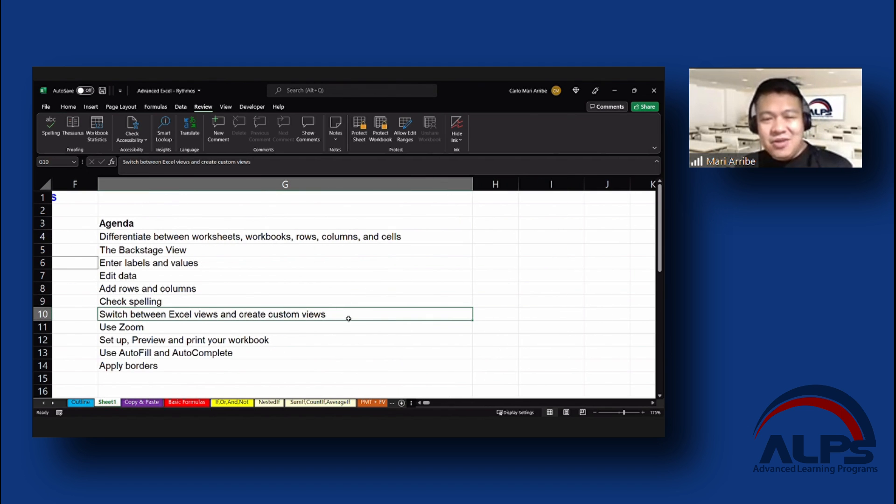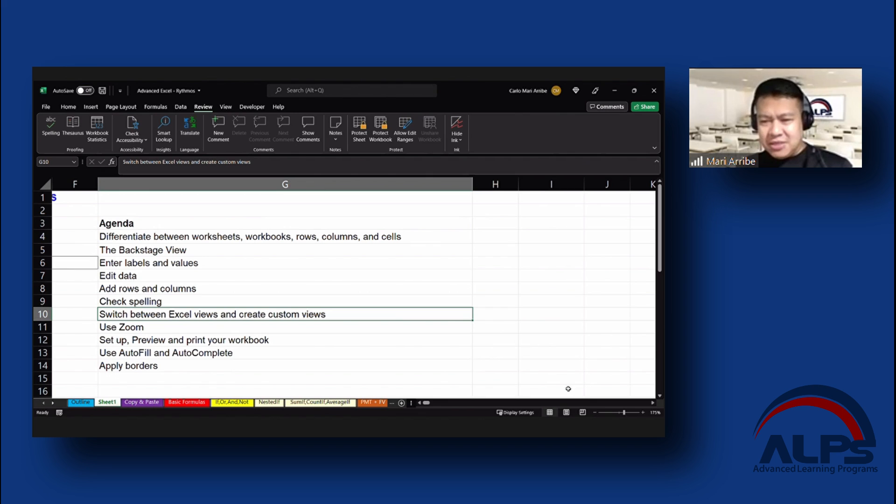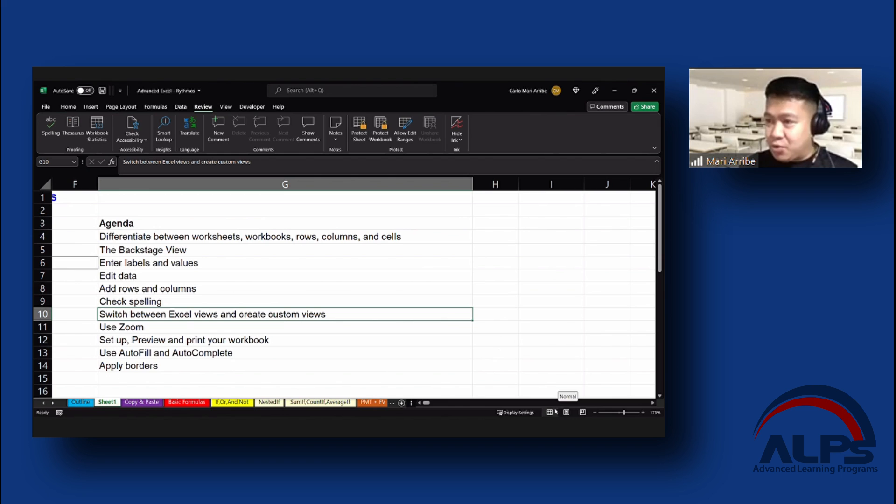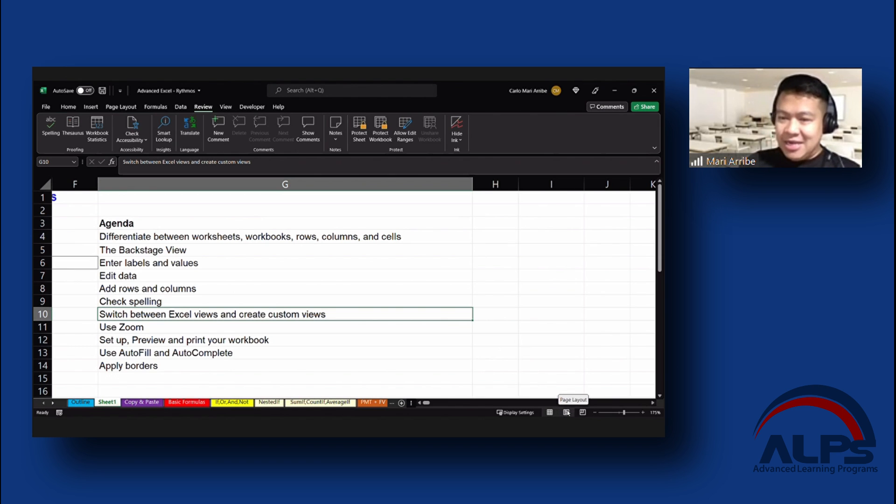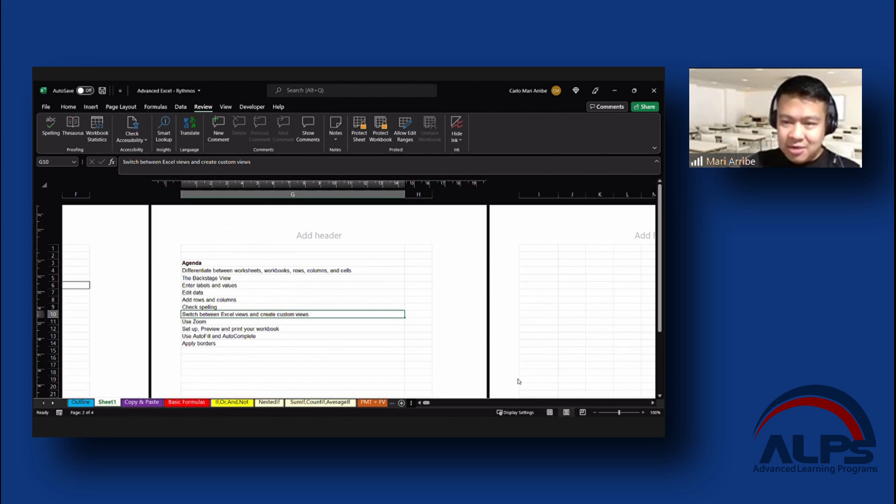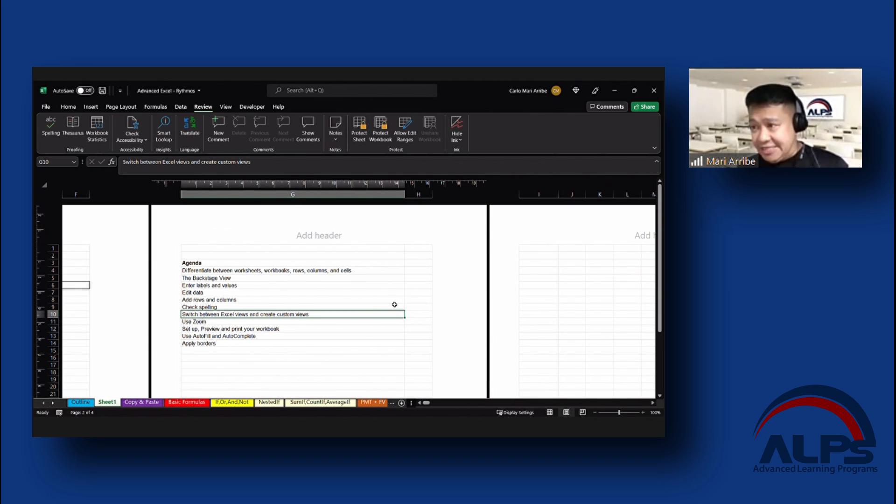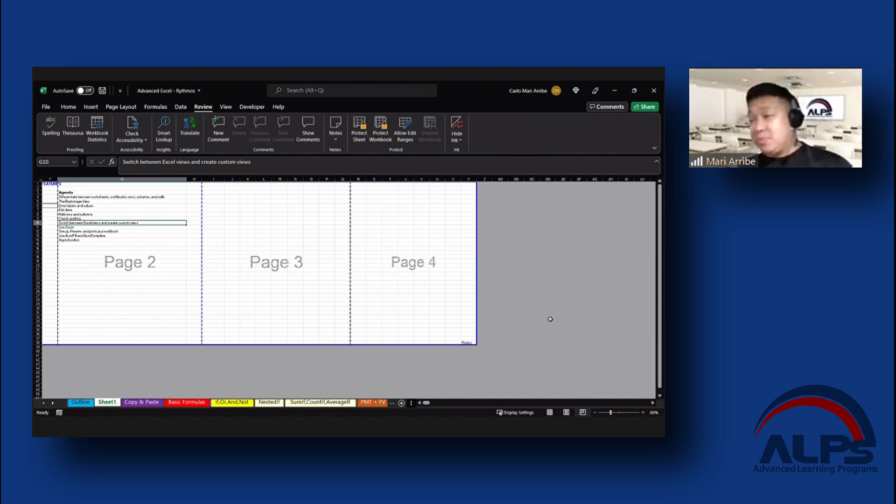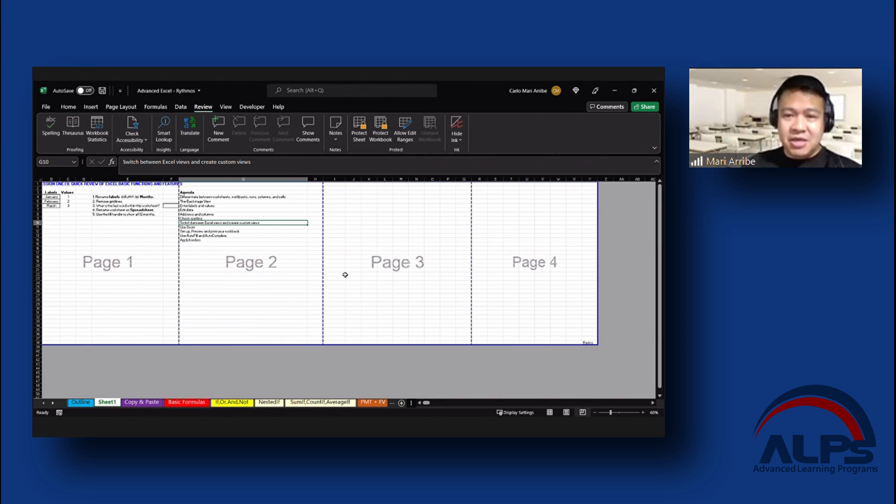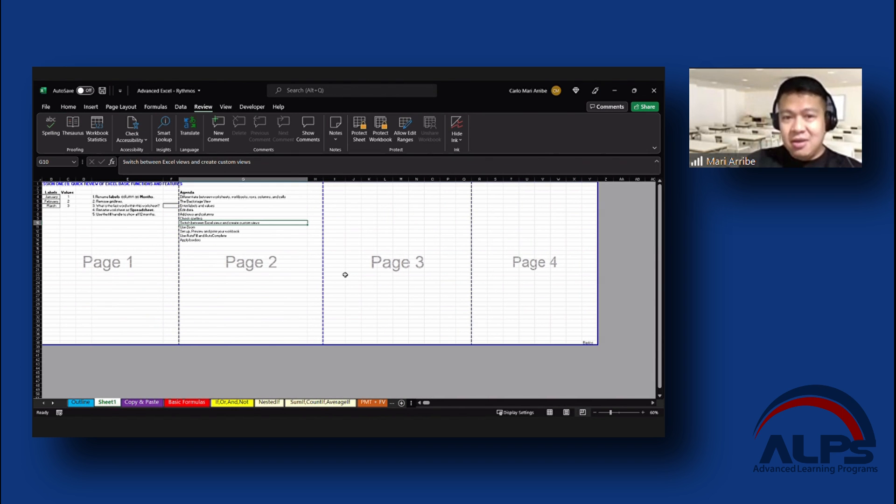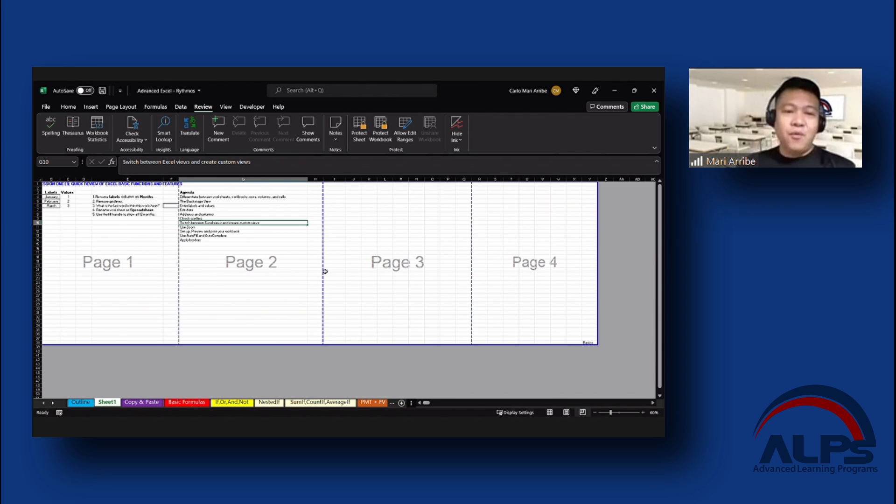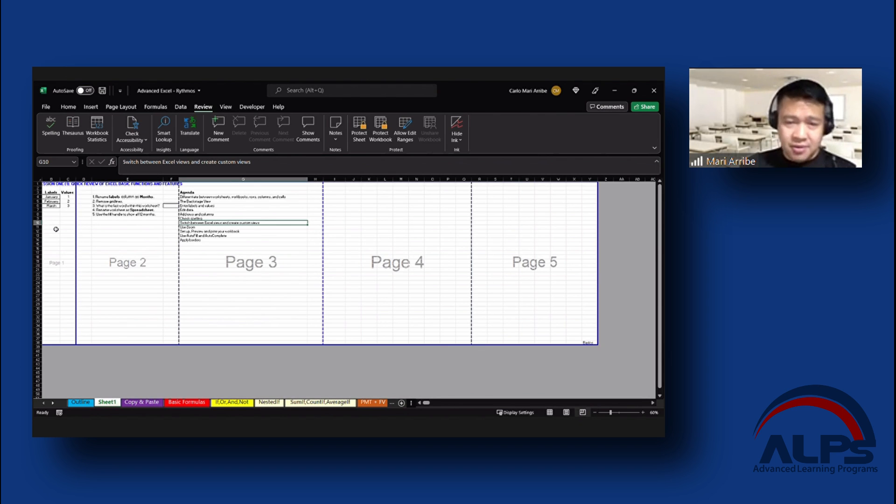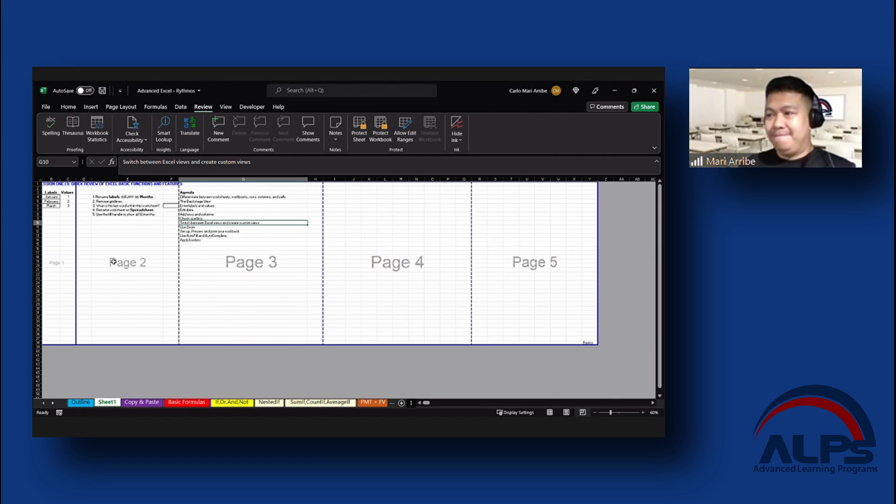Switch between Excel views and create custom views. For the most part, this is where I go to change the views, especially if I am going to print it, on the lower right-hand corner. Currently, we are at a normal view. And the next one would be page layout. Literally, how it would look like if you print your sheets. And the next one would be page break view. This is what I like because it would still look like a sheet, but it is already divided into different pages.